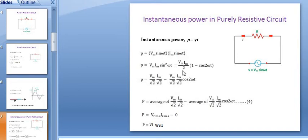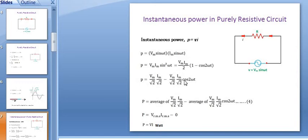This 2 can also be written as root 2 into root 2. This is the equation of instantaneous power in a purely resistive circuit. In this expression there are two terms: the first term is a constant power component, and the second term — which has cos 2omega t — is called the fluctuating component, having frequency double the applied frequency.